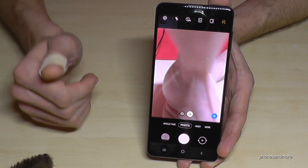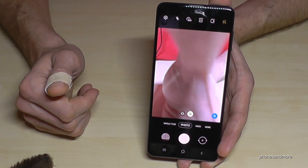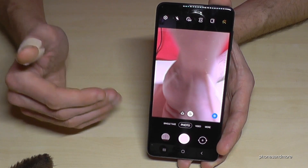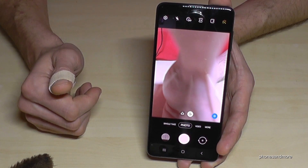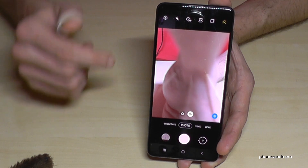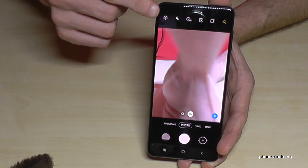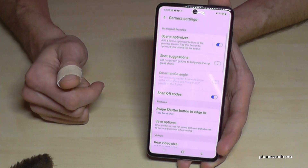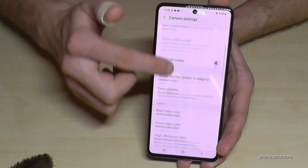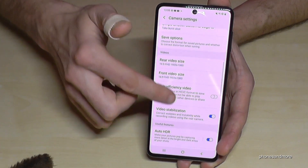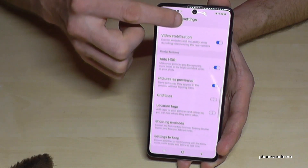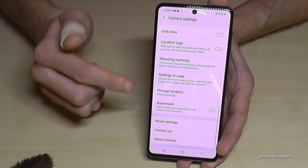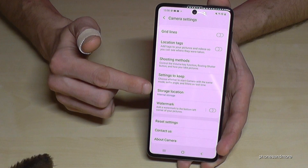In most cases, if you have inserted the SD card, the camera immediately asks if you want to change the storage to the SD card. But if not, go into the camera settings and scroll down to 'Storage location'.